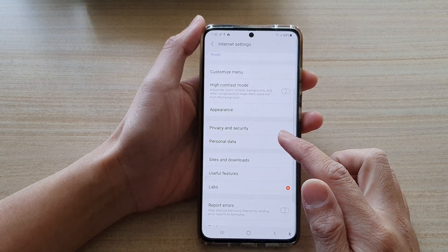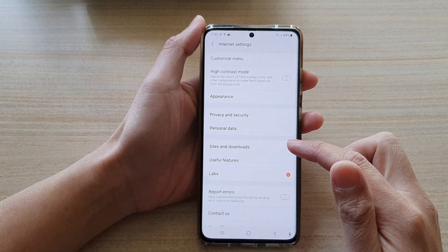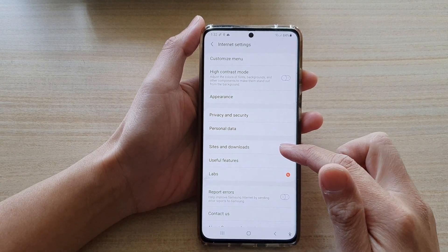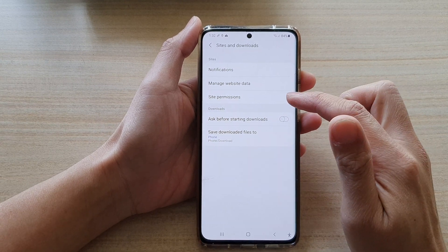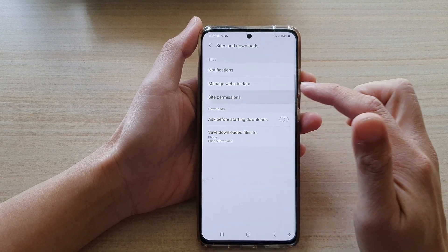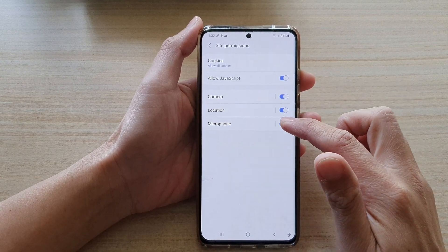In Settings, go down and tap on Sites and Downloads. Next, tap on Site Permissions, and then tap on Microphone.